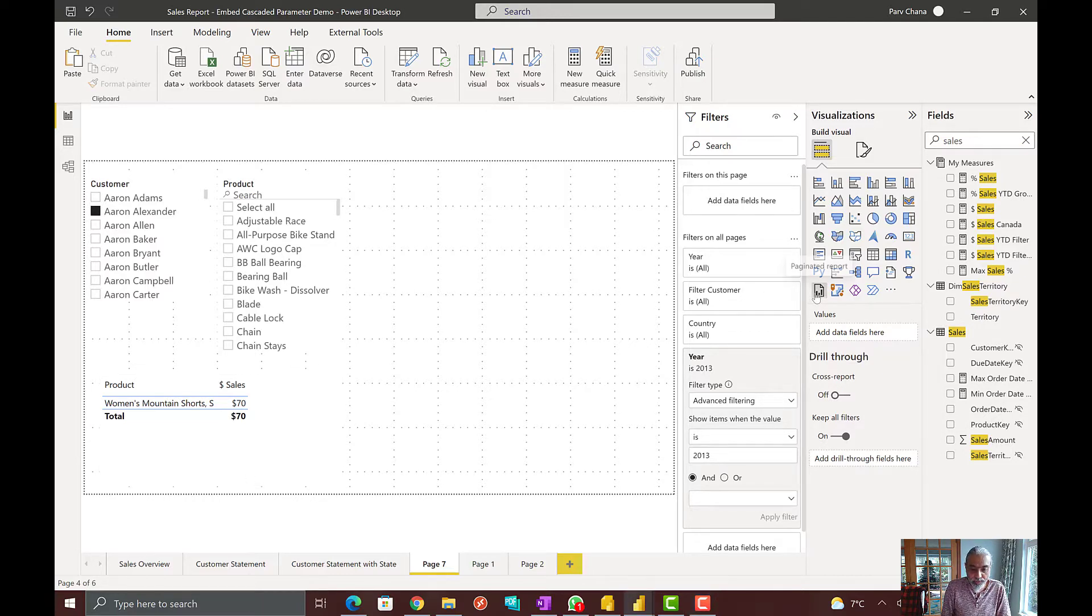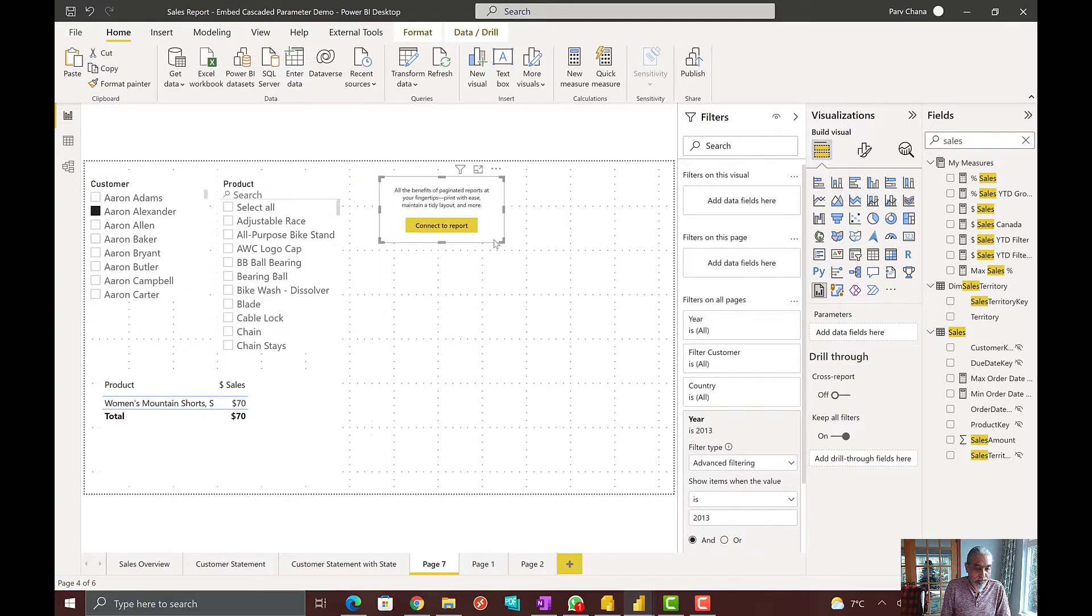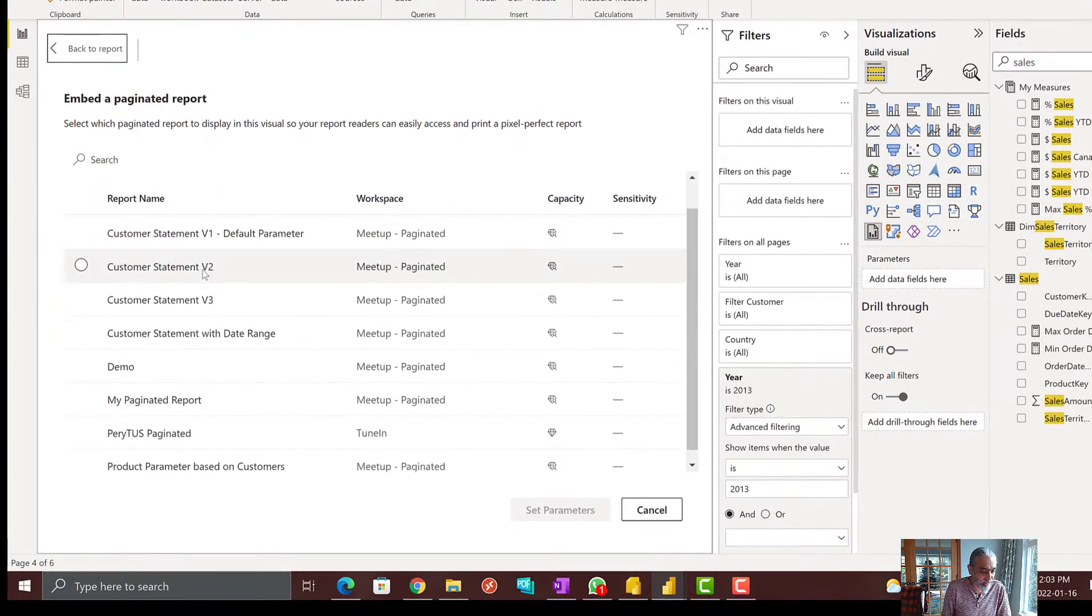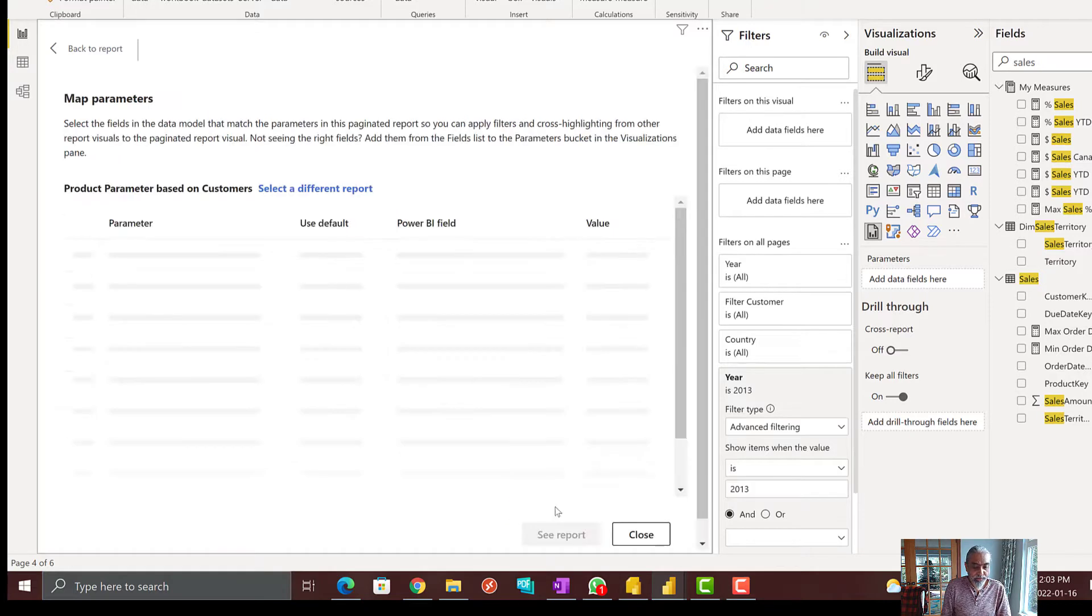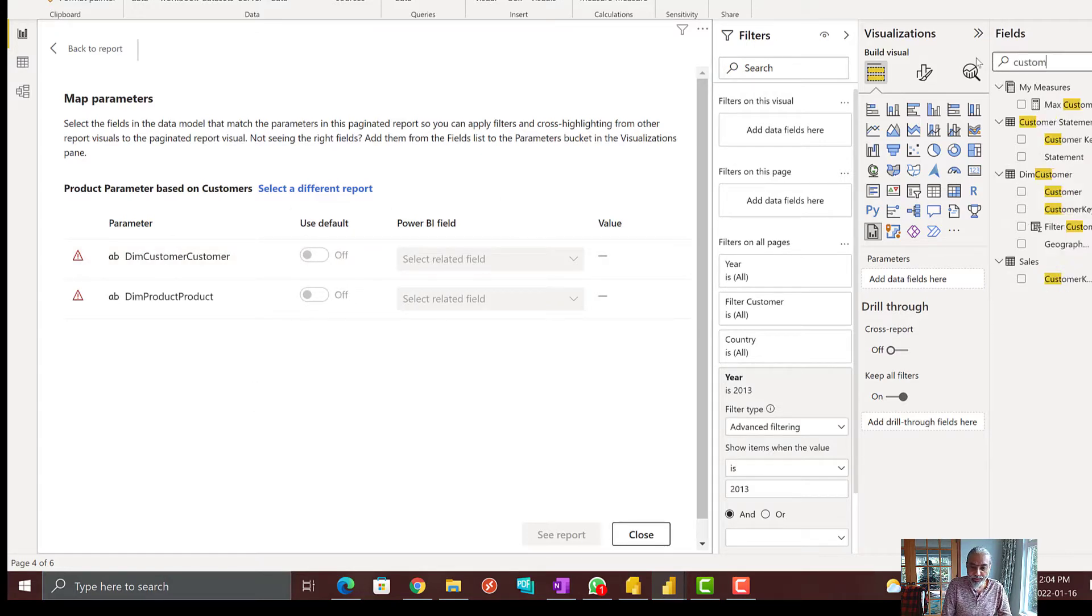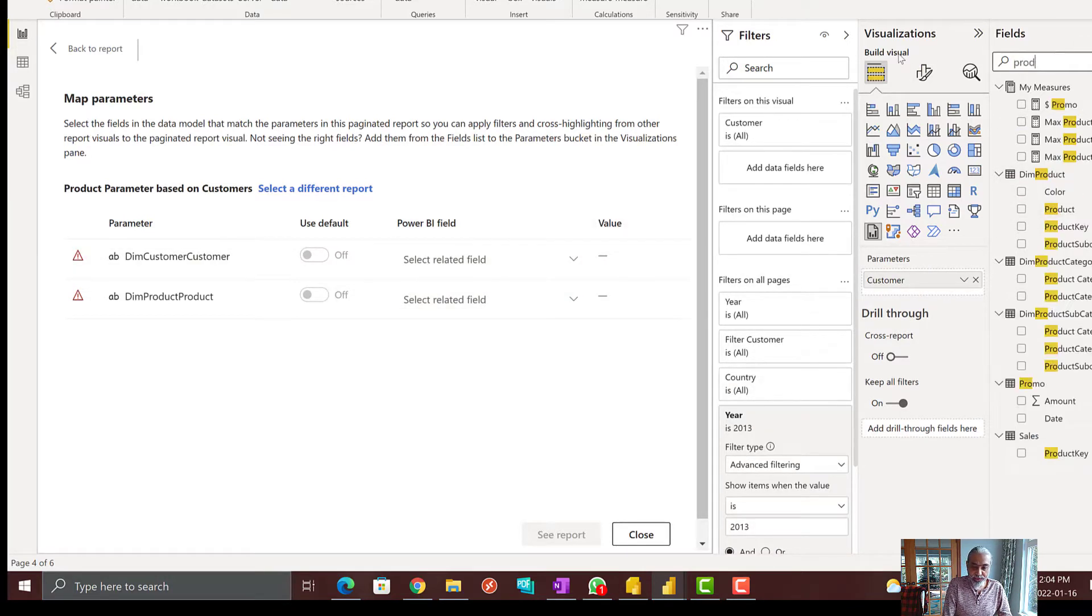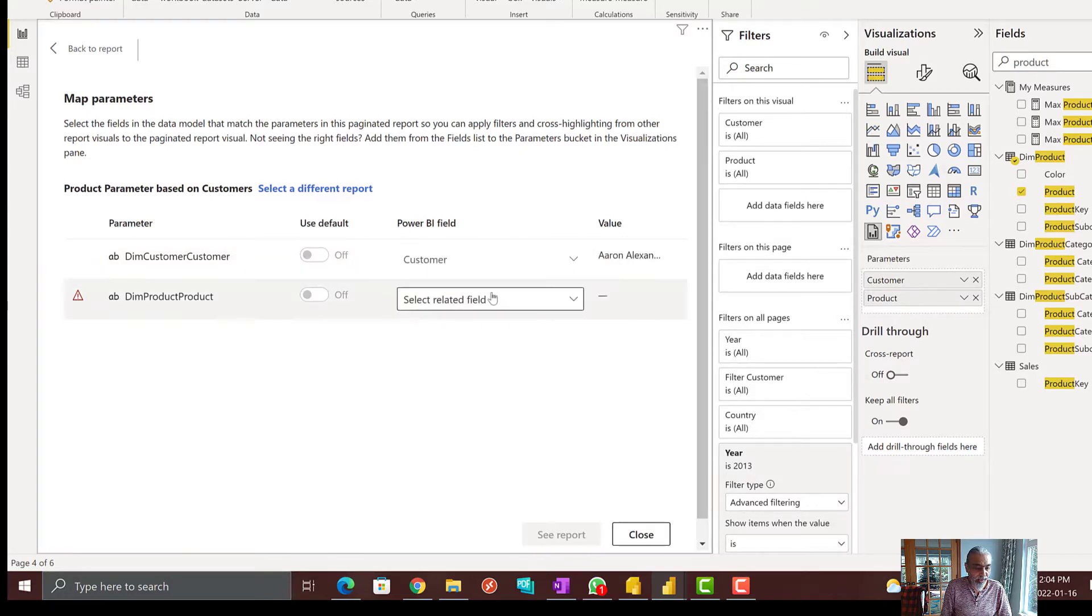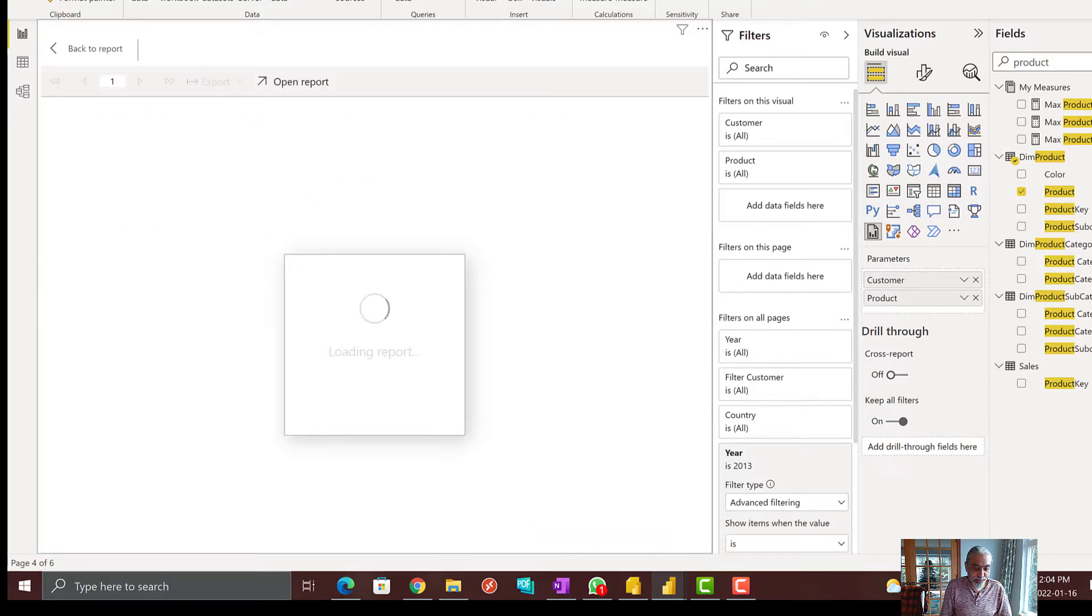Let's go to embed that report. Connect to report. It's already been published, so I will pick this up. It's called product parameter based on customer and then we have to set the parameters. First parameter is customer. Put on the parameter pane here and the next is product. Let's map these customer parameter goes to customer value and product parameter goes to product value and see report.